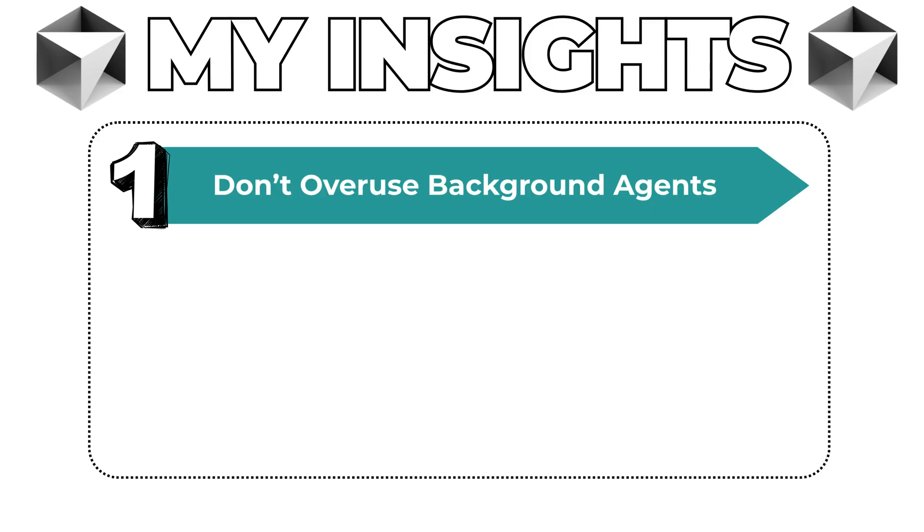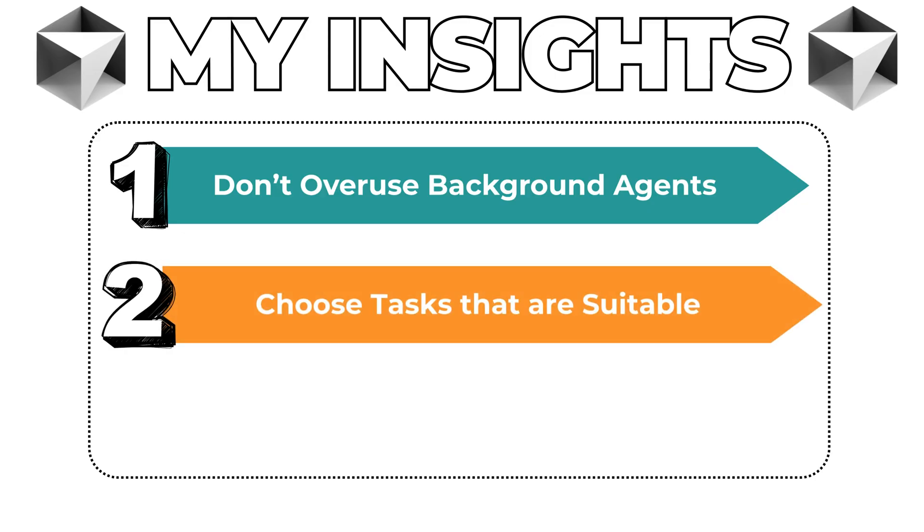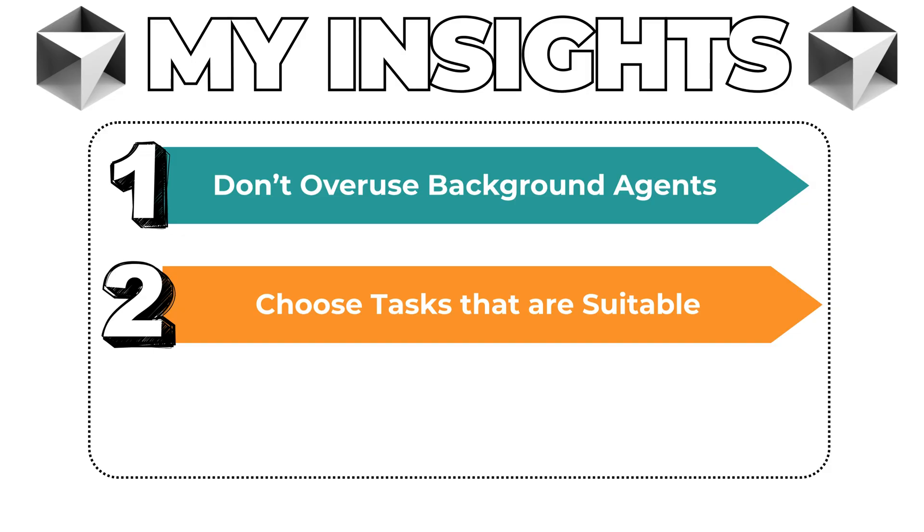This brings me to the next insight: which tasks are best suited for background agents? In my experience, they work best when given a clear, well-scoped task. Ideally something that can be wrapped up with a small pull request. Think of a GitHub issue with detailed context, routine maintenance like upgrading dependencies, or tasks that can take time to execute but don't require your active input, letting you continue working with the IDE uninterrupted.